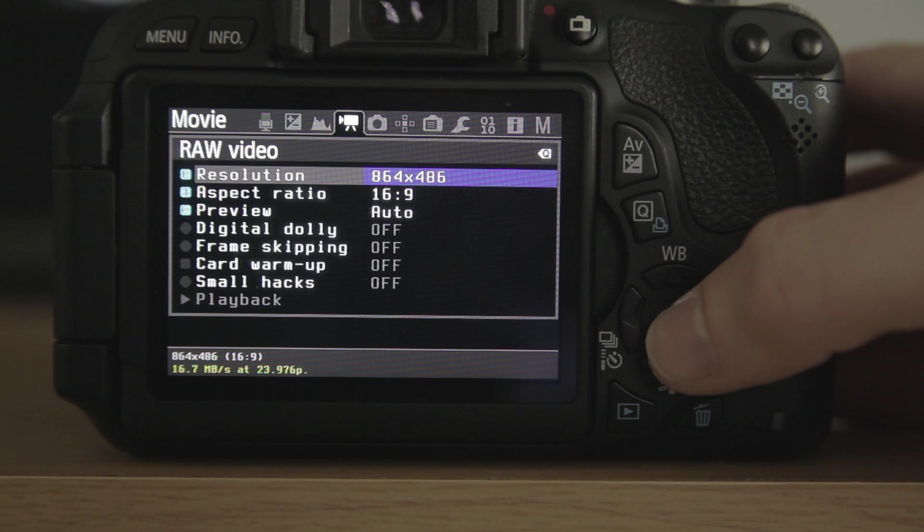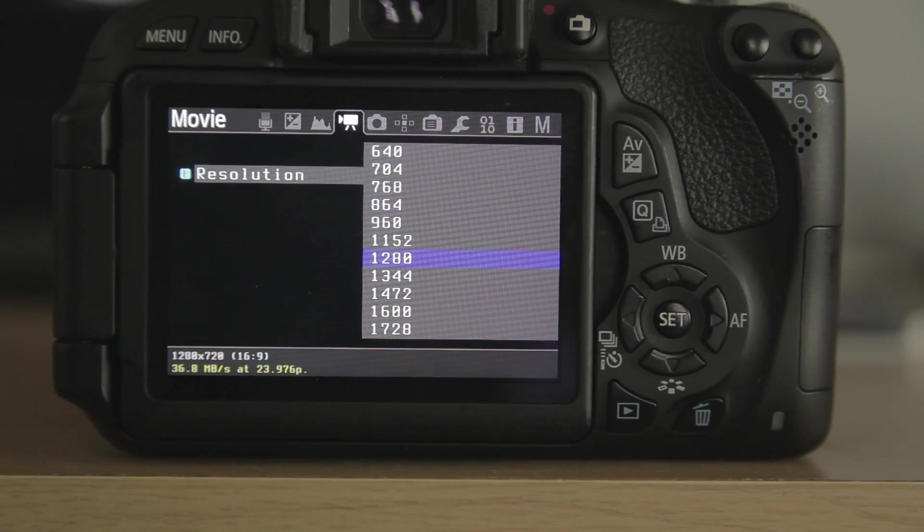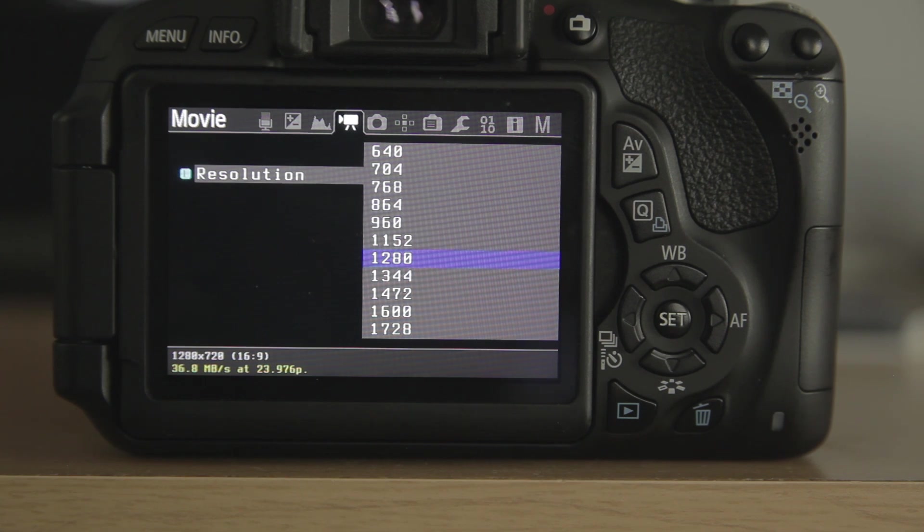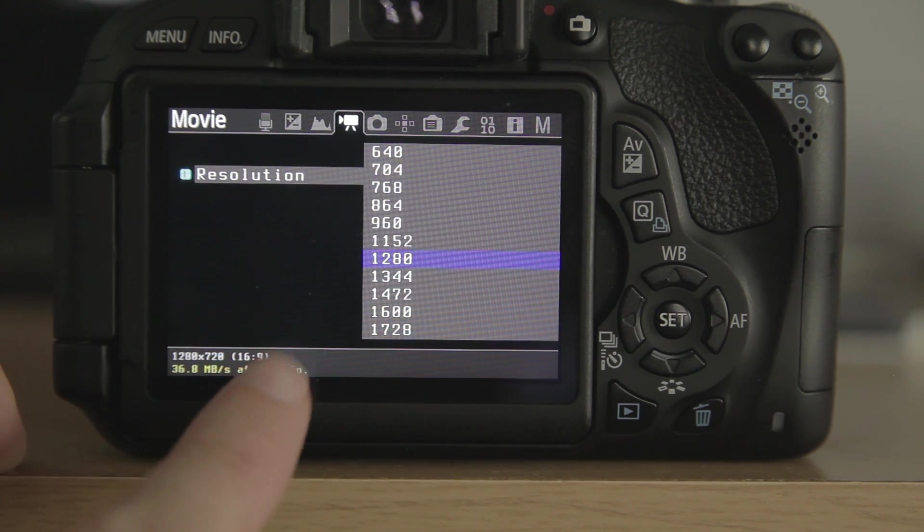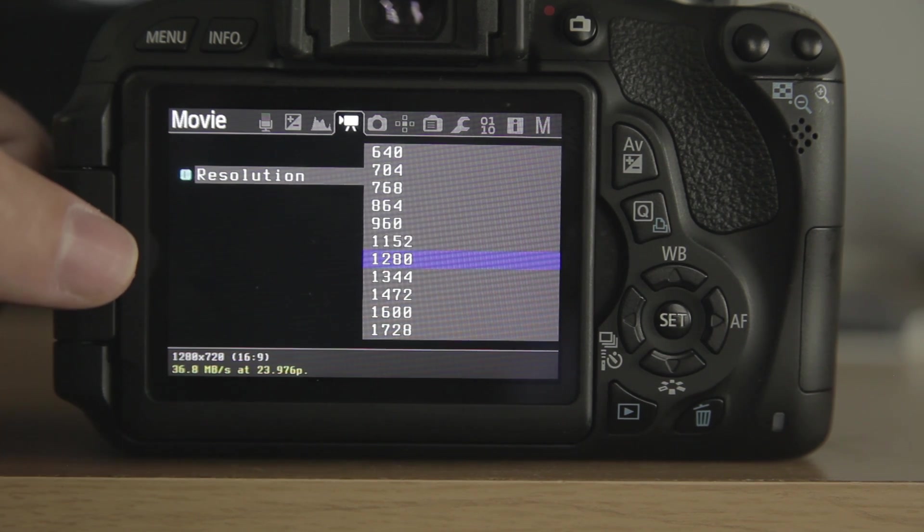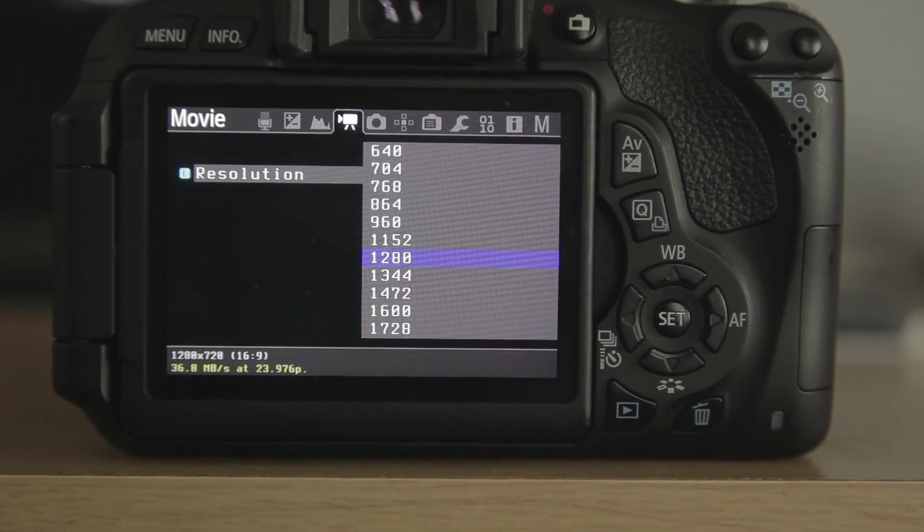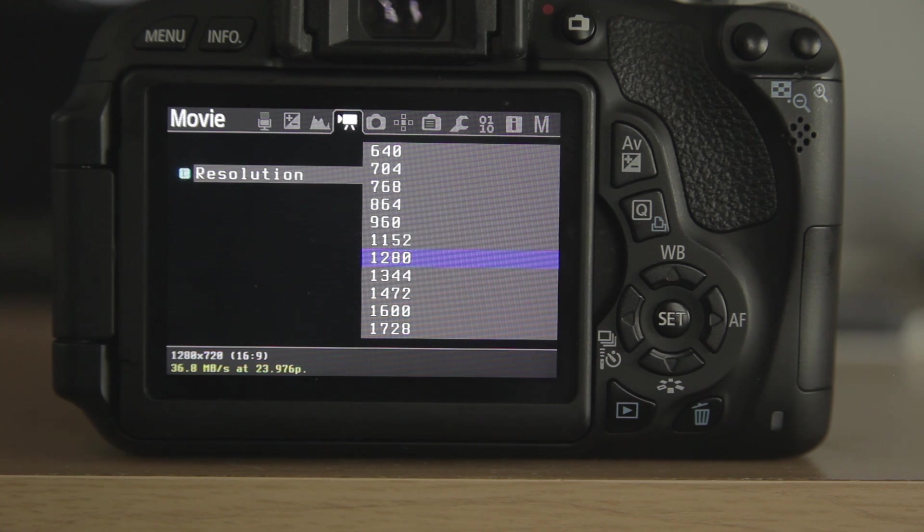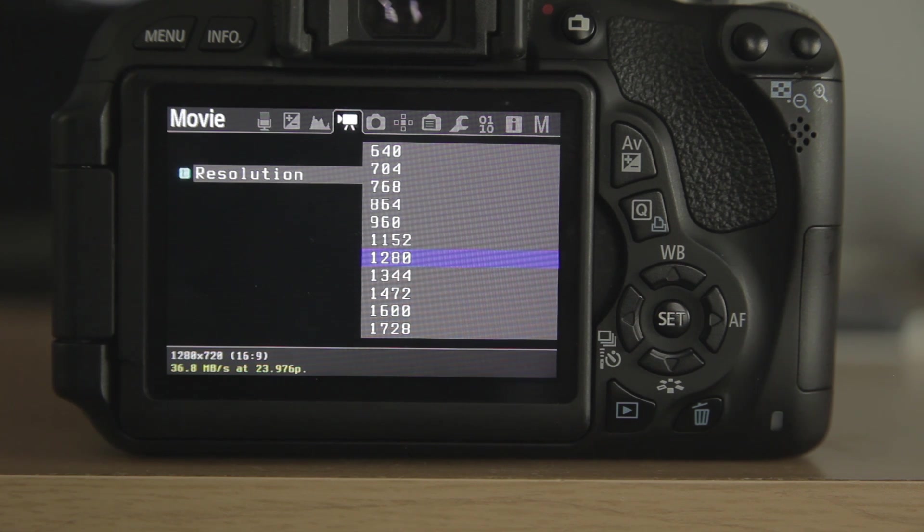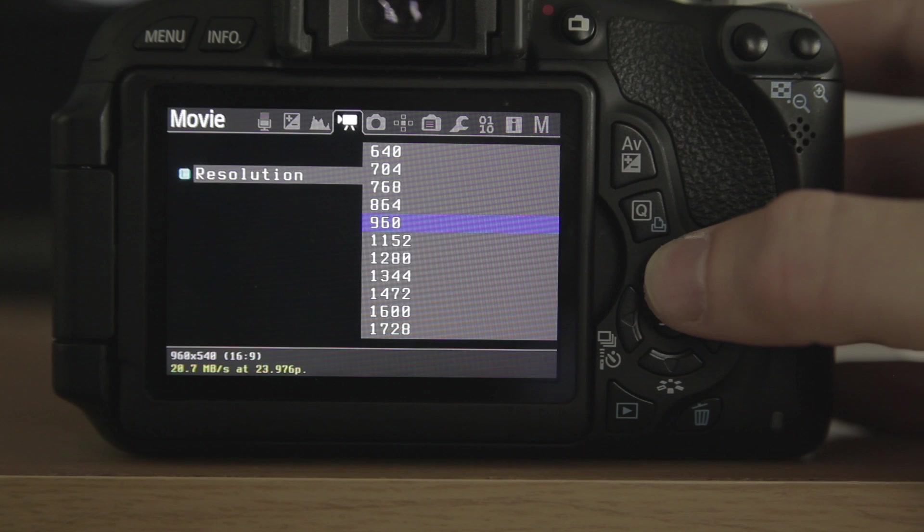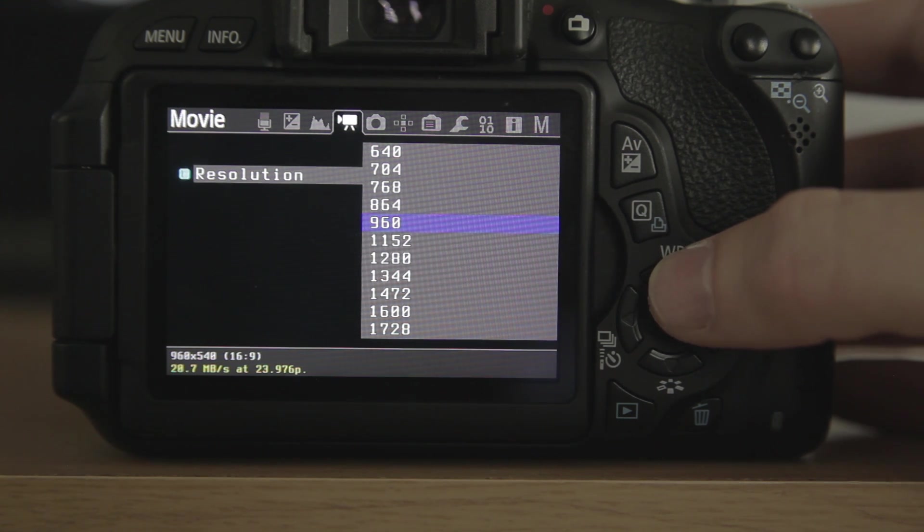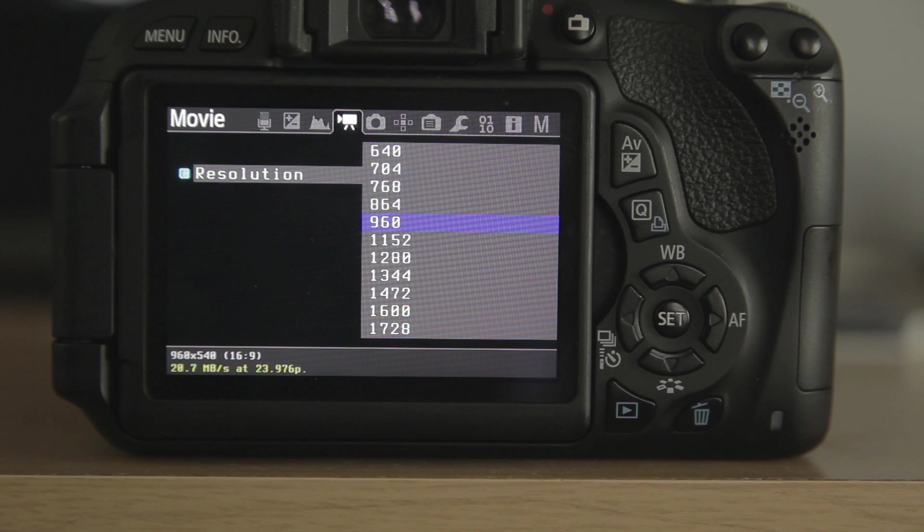And we're going to hit Q, and we'll hit the Enter button again, our Set button, and then you can pick your setting. Now, things that you guys need to know, if you notice, down here at the bottom, it says 1280 by 720, 36 megabytes at 23.976 frames per second. Here's the problem with that. The T3i and T2i can only write up to about 22 megabytes per second. So until Magic Lantern comes up with another workaround, your best bet is to just do the 960 by 540. Anything higher than that, you're going to drop frames.